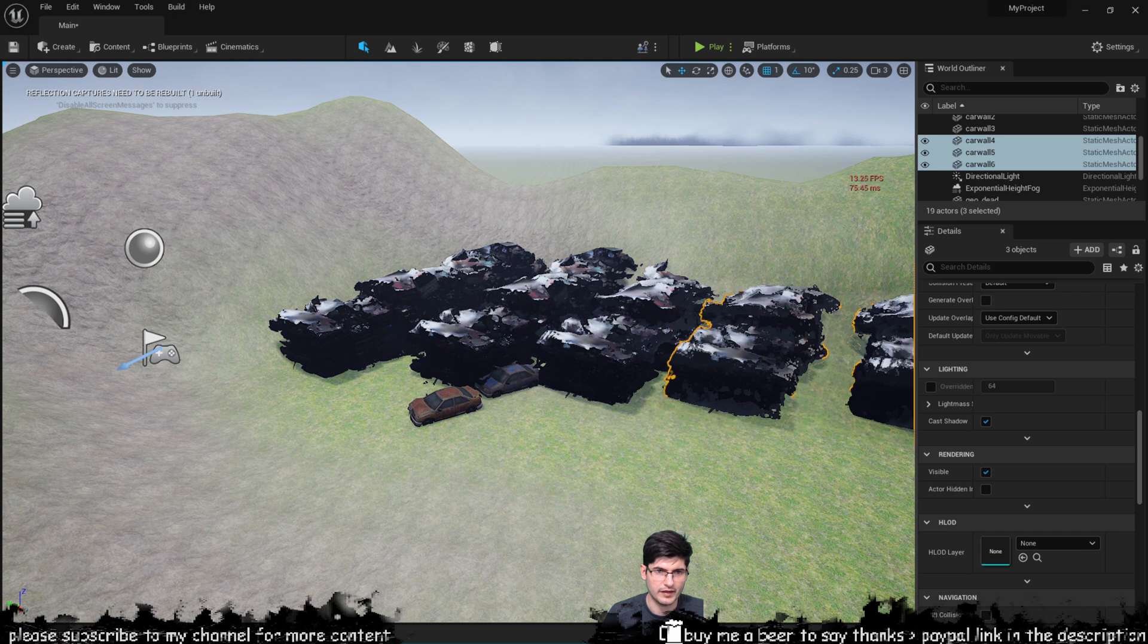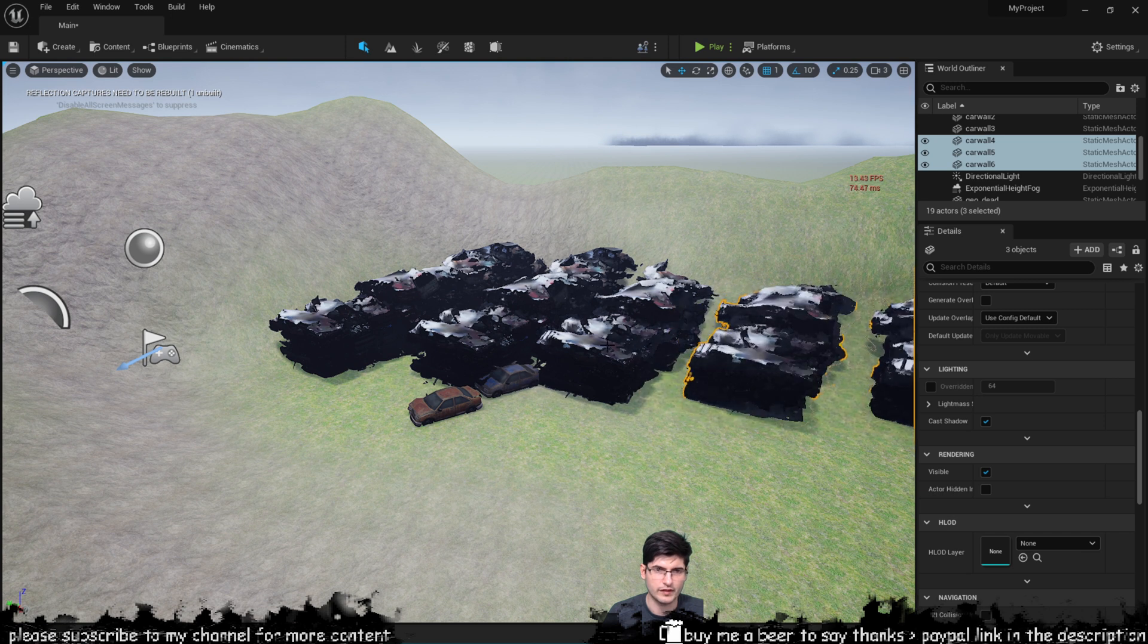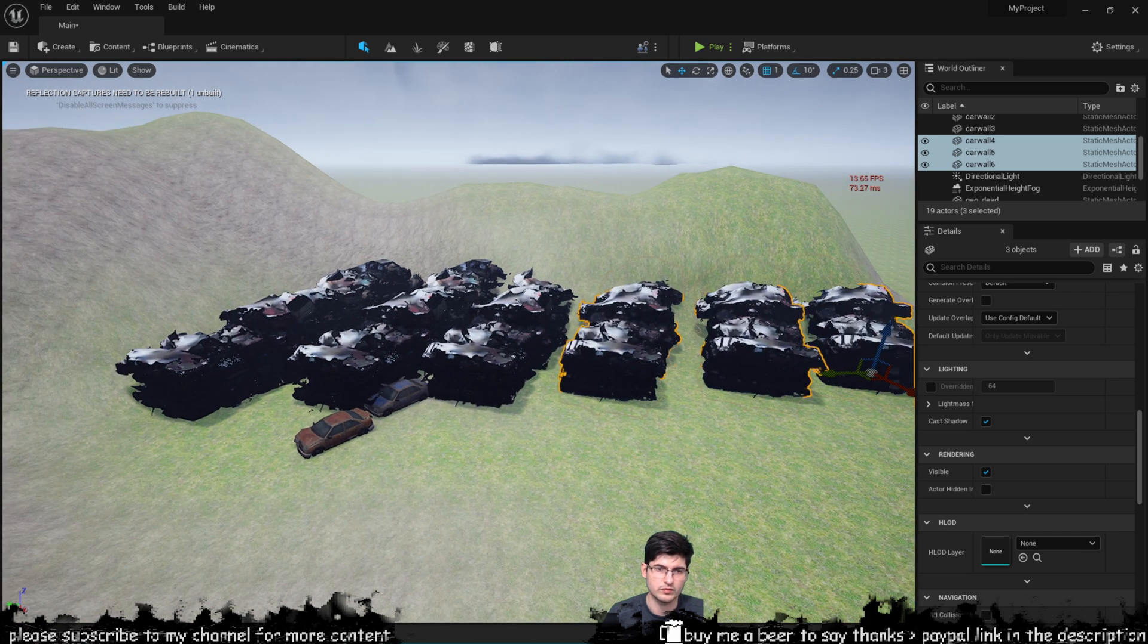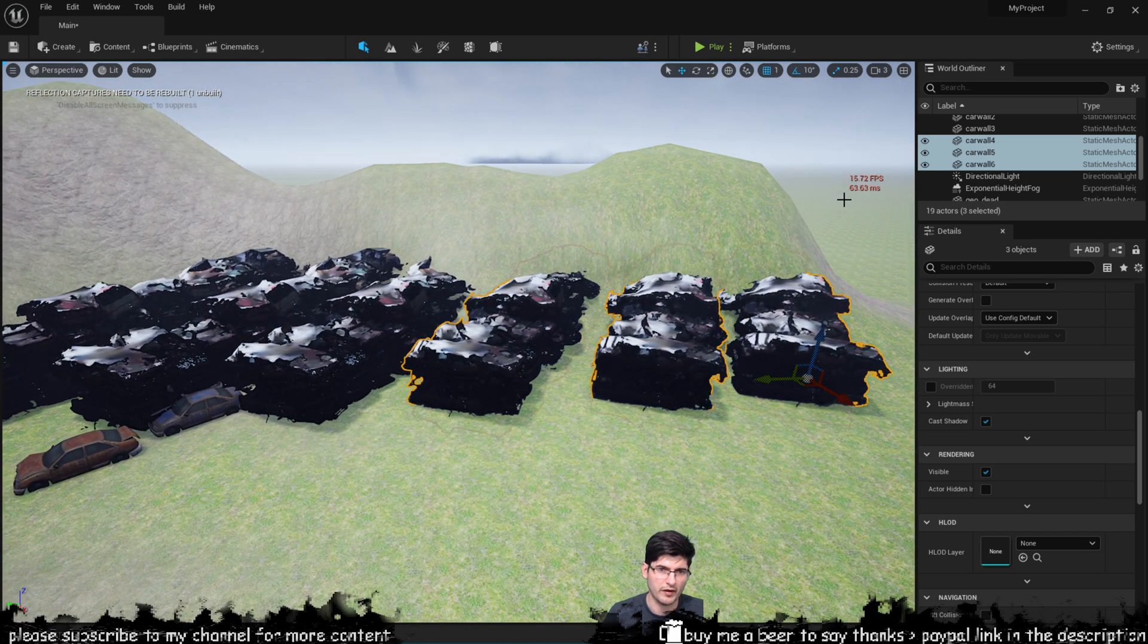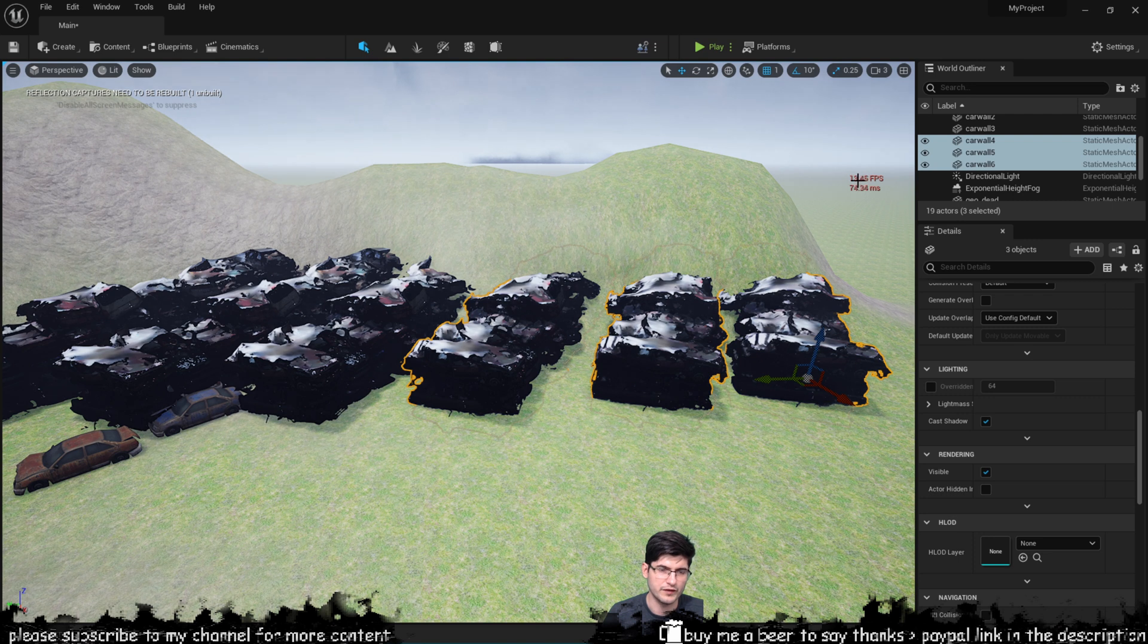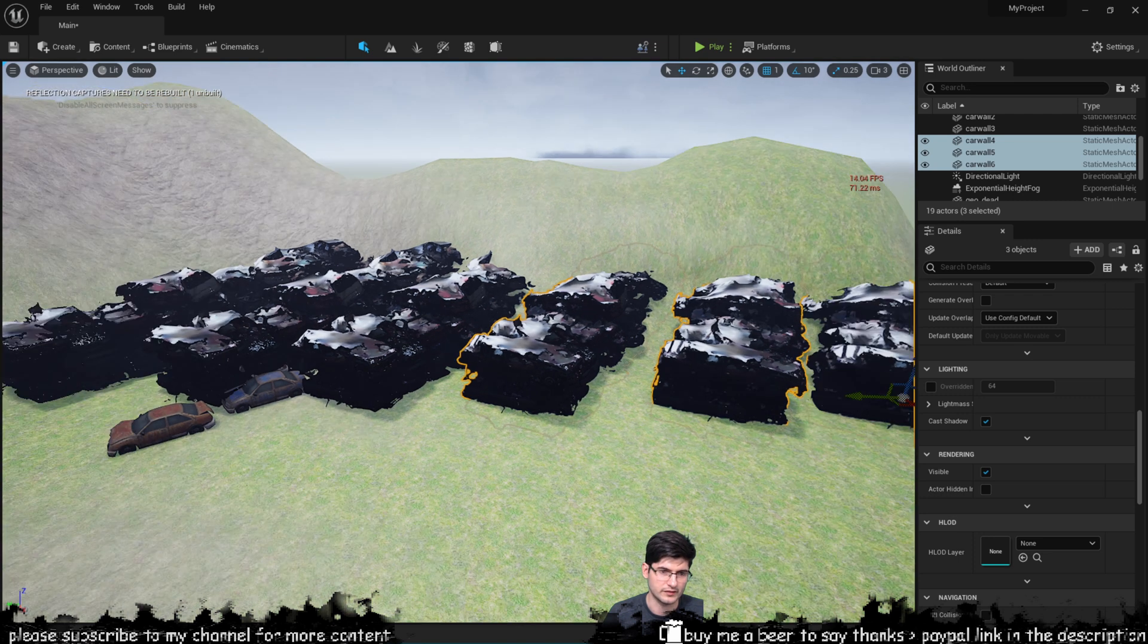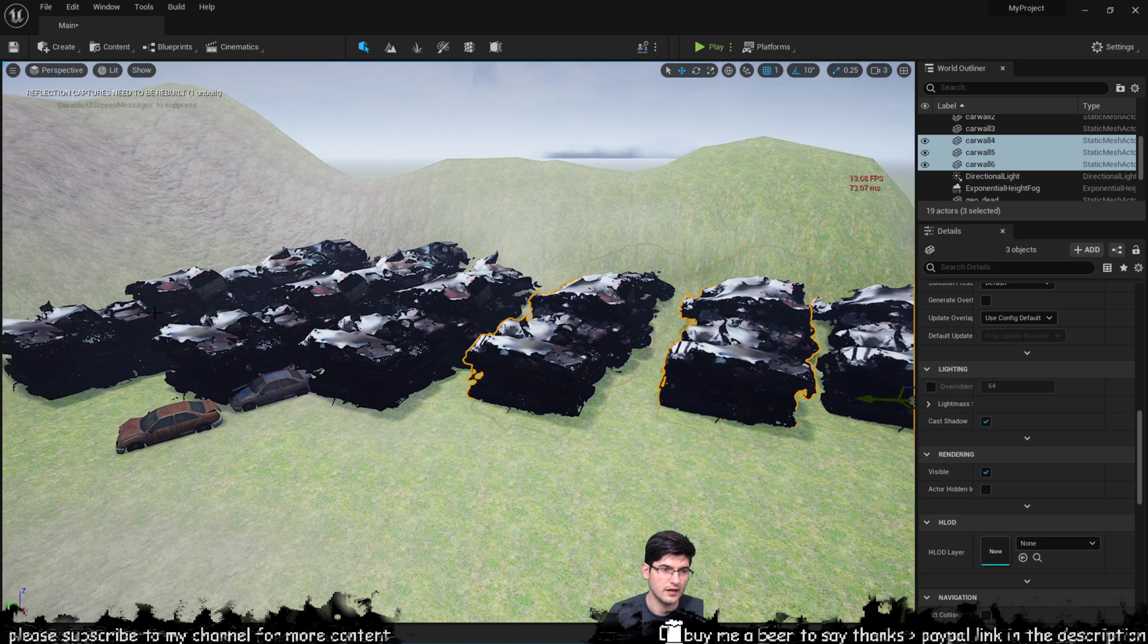Let me just select all of these and just duplicate them again. My camera is probably gonna start stuttering a lot and now I'm on 13 FPS on this empty scene with just these models.